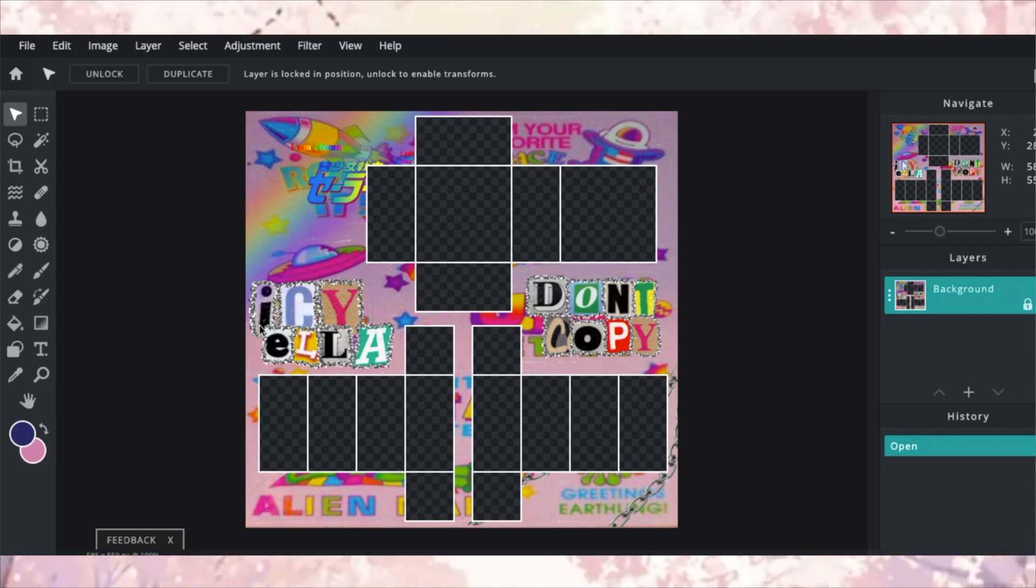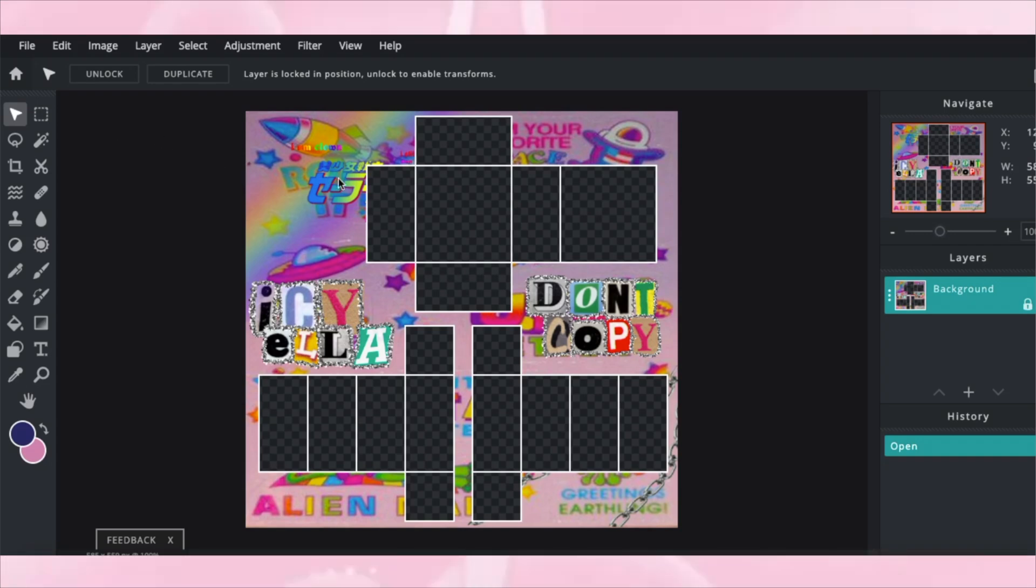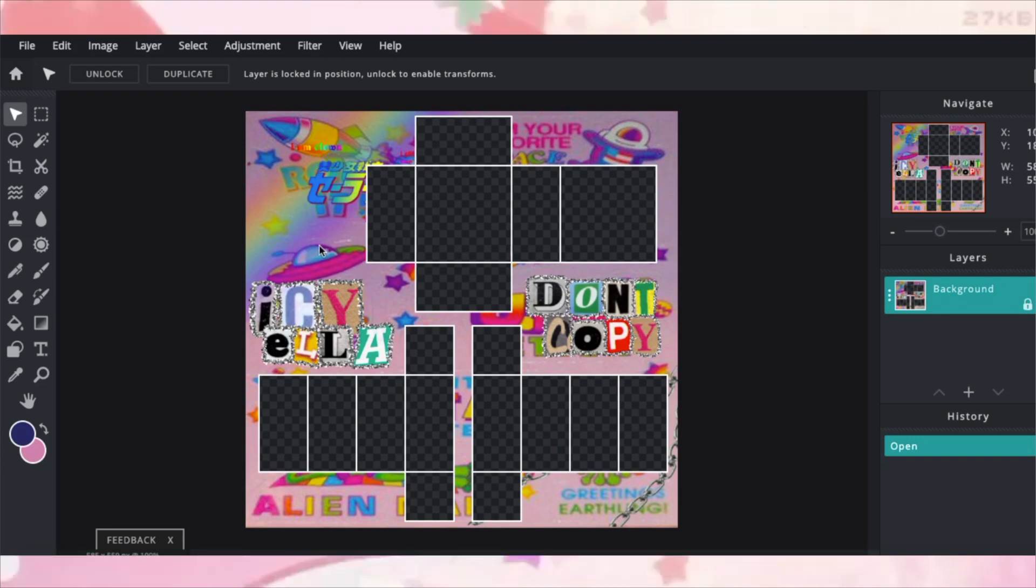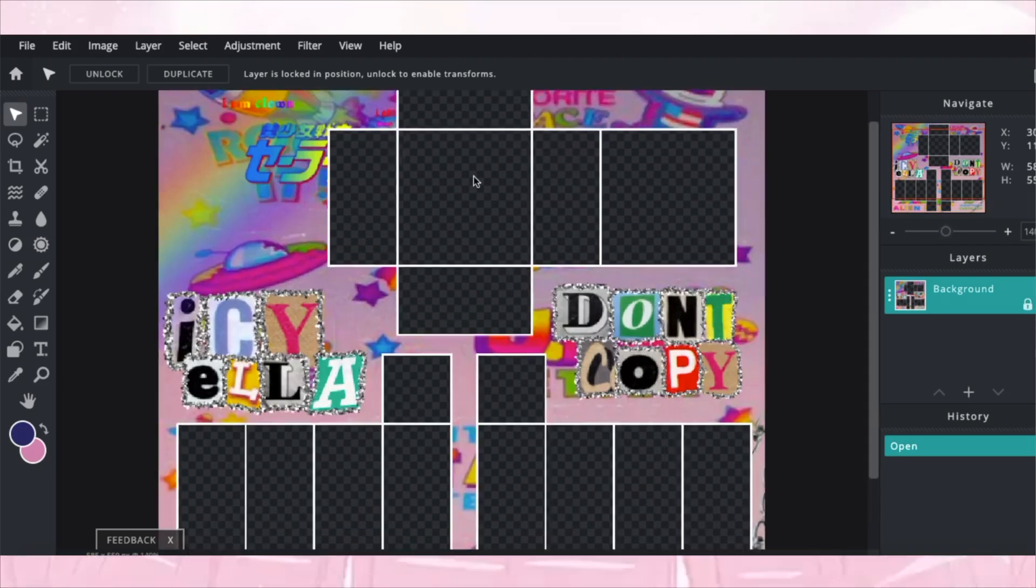But for now, you can use a regular template. I have a tutorial on how to use it in my previous video. I will link it in my description below. But make sure you have this template, it has to be 585 by 559 in dimension, so that's how you know it works.